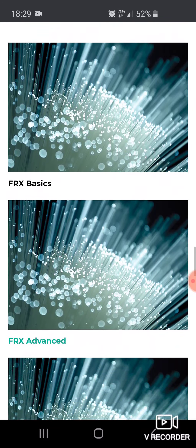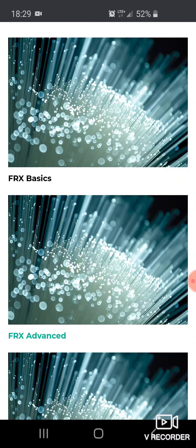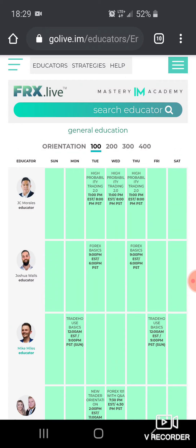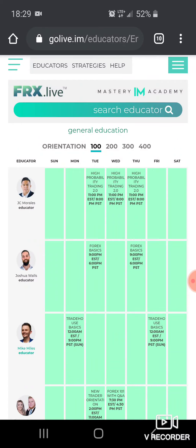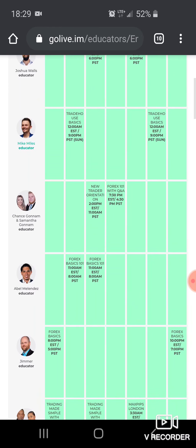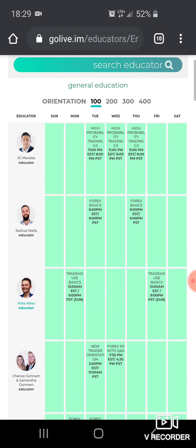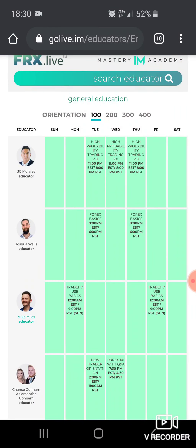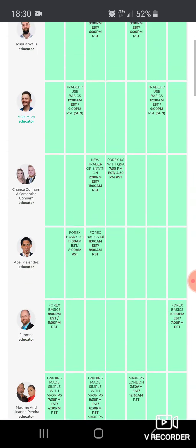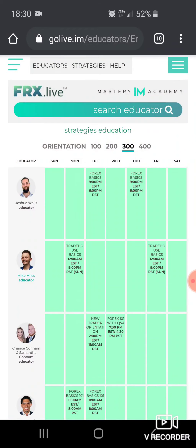Under Product Education, you have Forex Basics. I'll click on it just to test it out — and as you can see, here's the actual schedule. For each one of these educators, you can check the schedule. Some people are on at midnight, some in the afternoons — just different ones. You can click around, go to your 200 level, 300 level, and it shows you the different options.